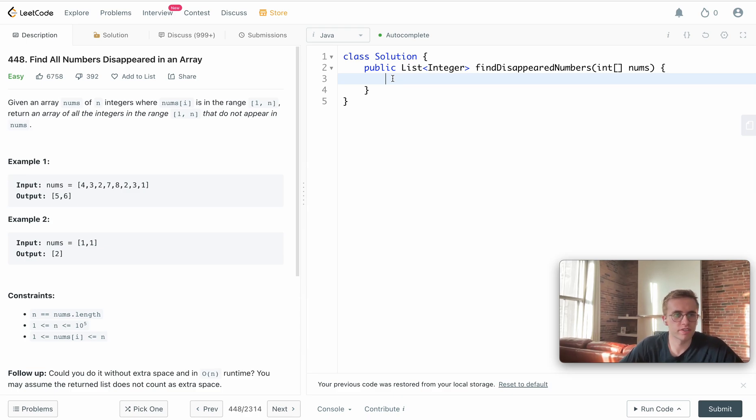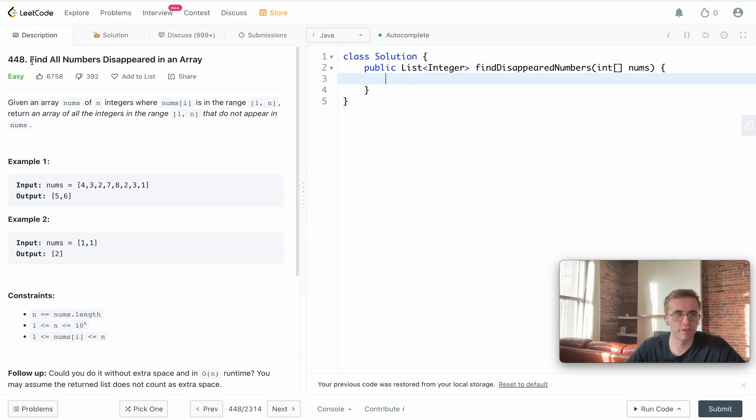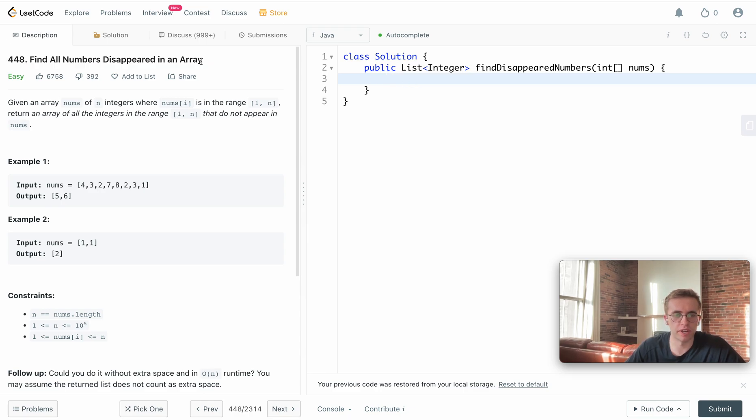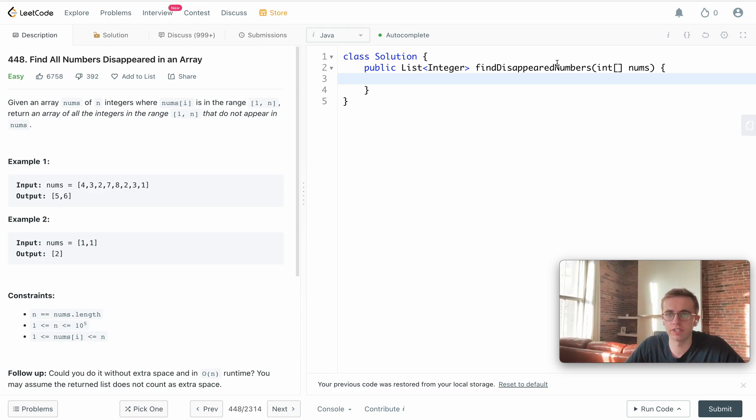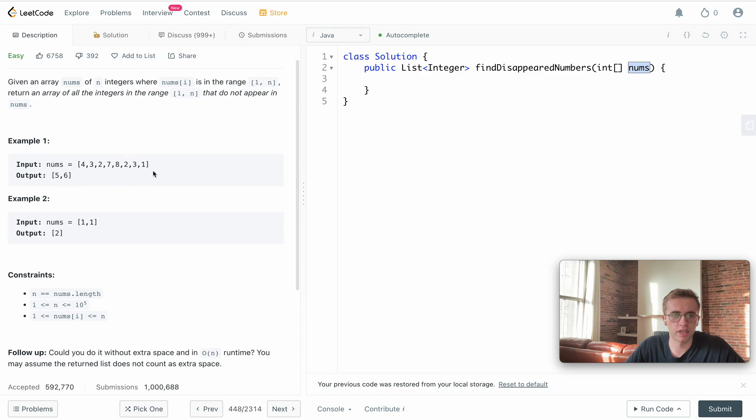Alright, welcome back. This is question 448, called Find All Numbers Disappeared in an Array. For this question, we are given a nums array.